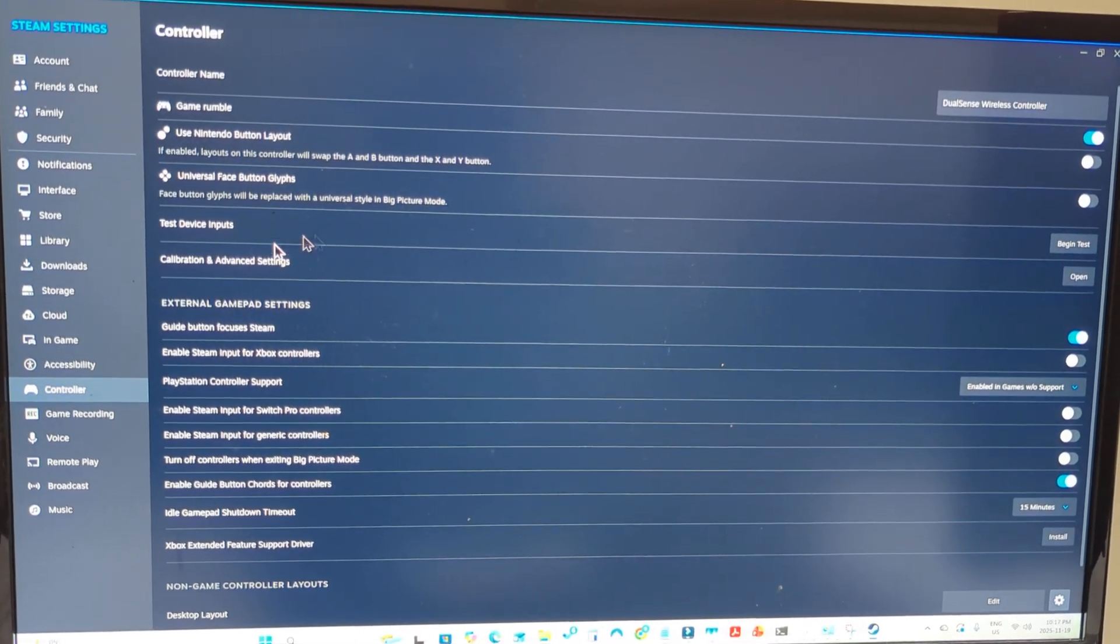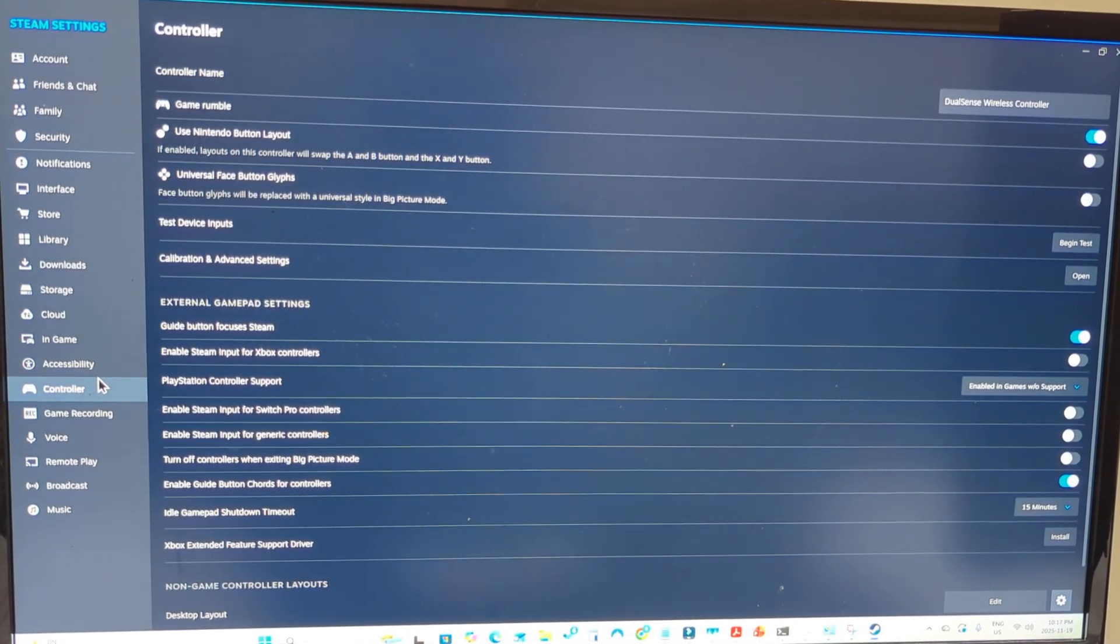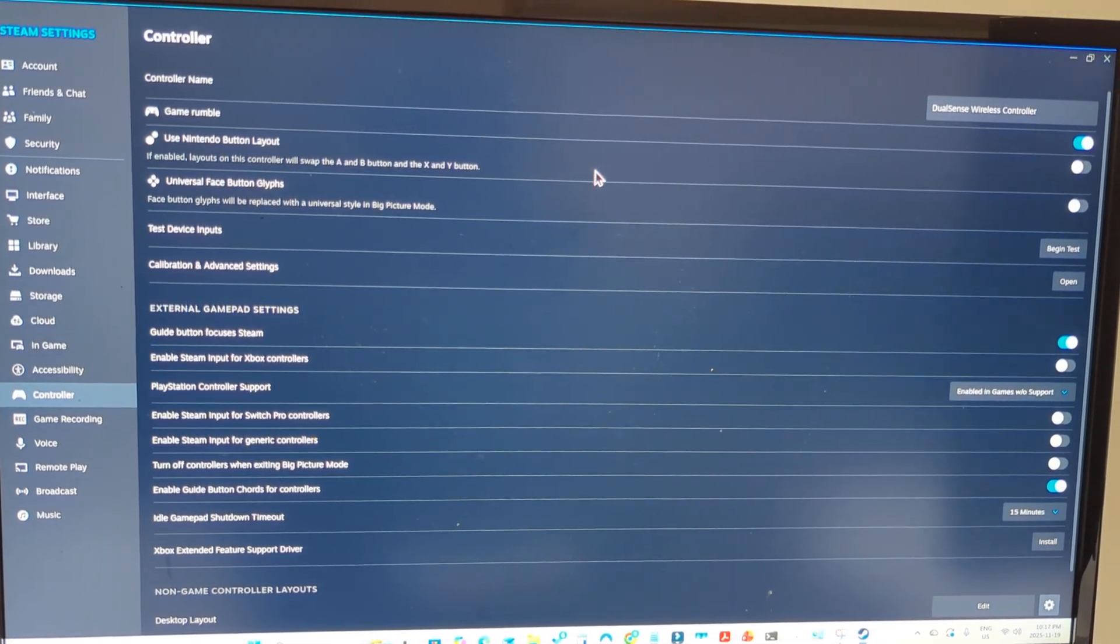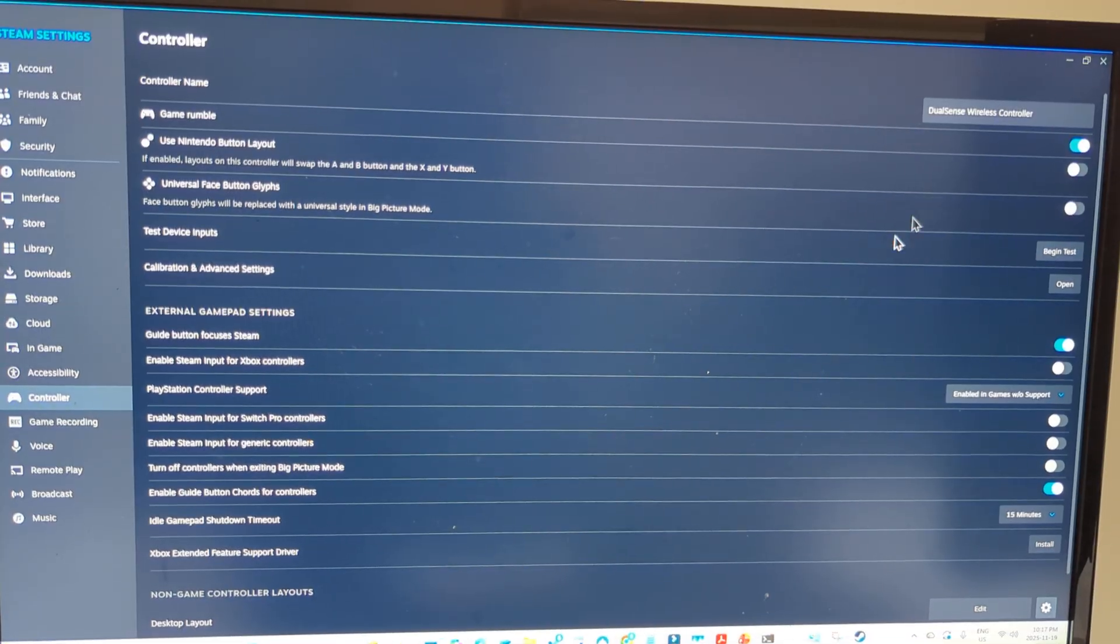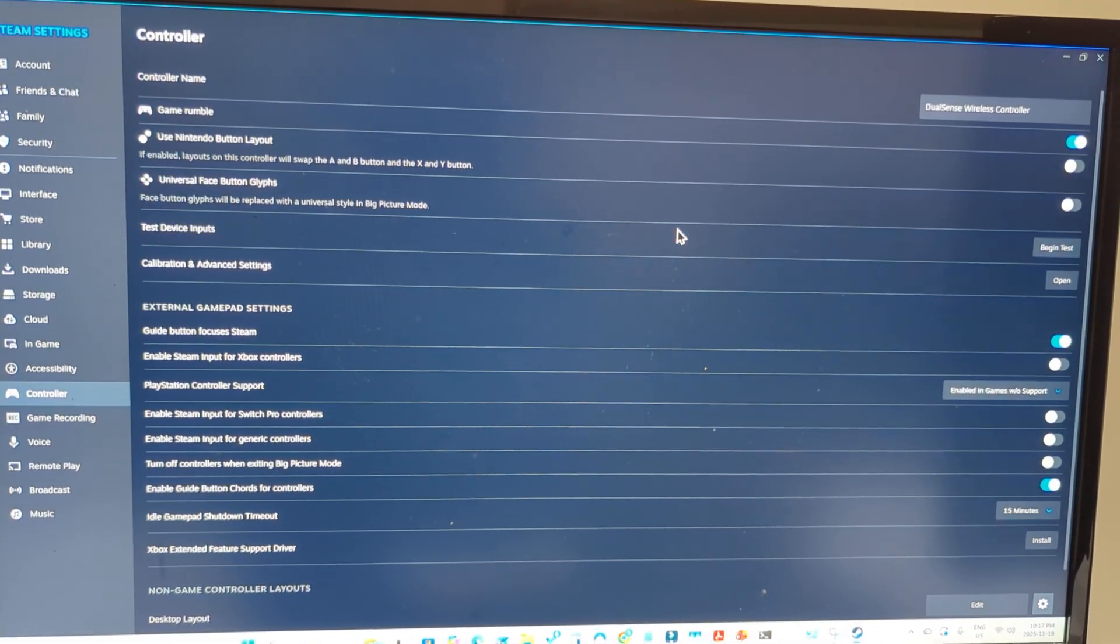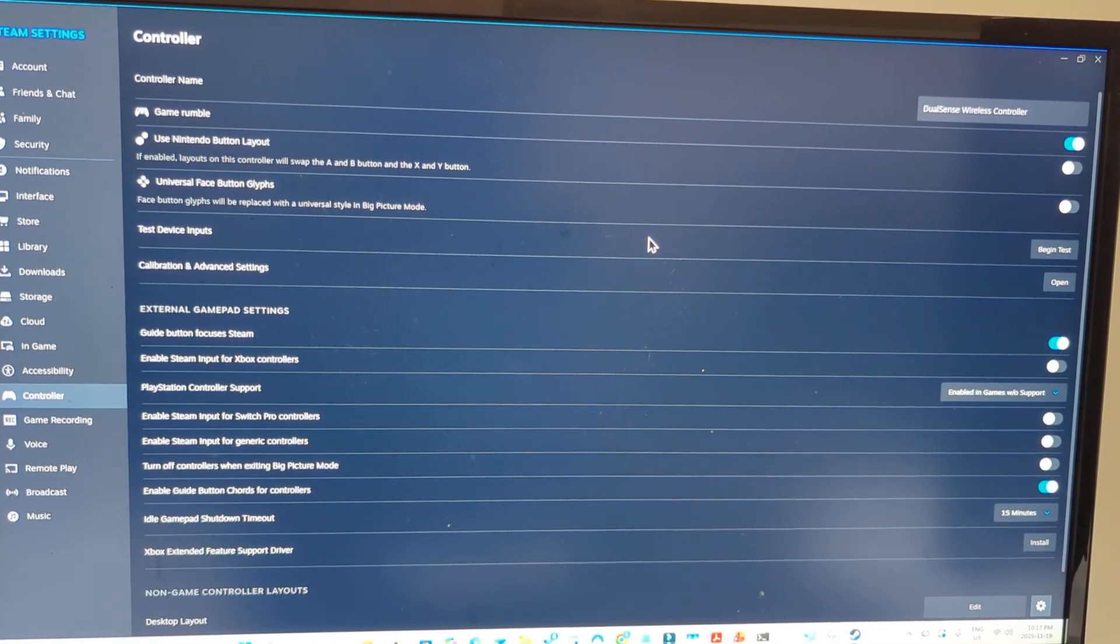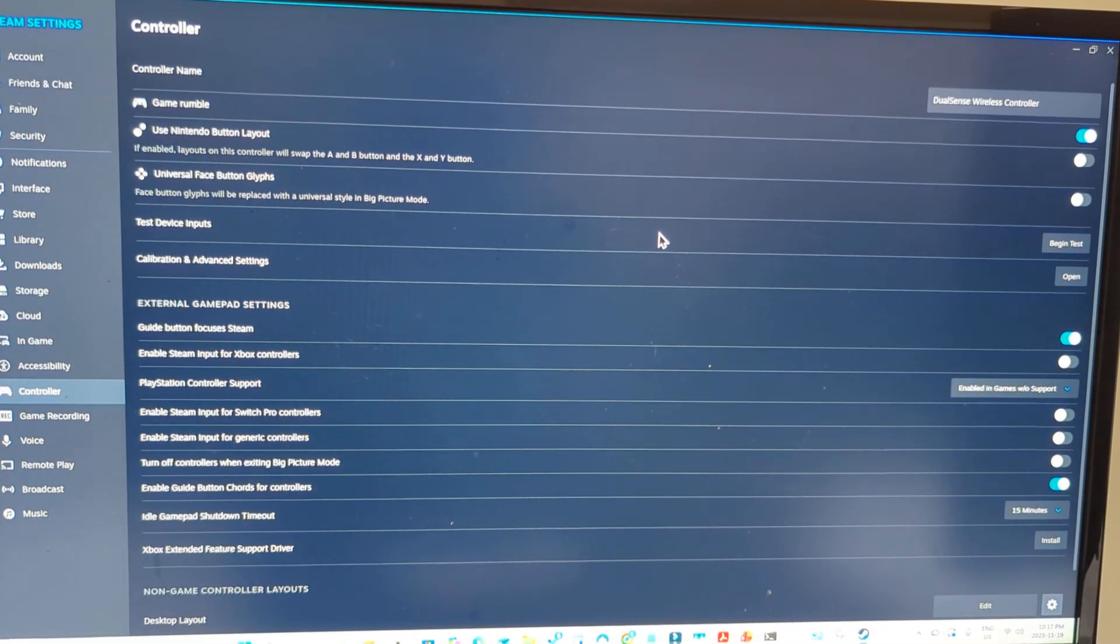Once you're in Steam settings and you have selected controller, just make sure your PlayStation 5 controller is connected either via Bluetooth or the USB cable.